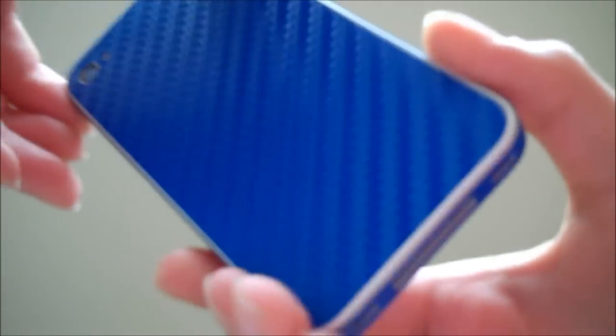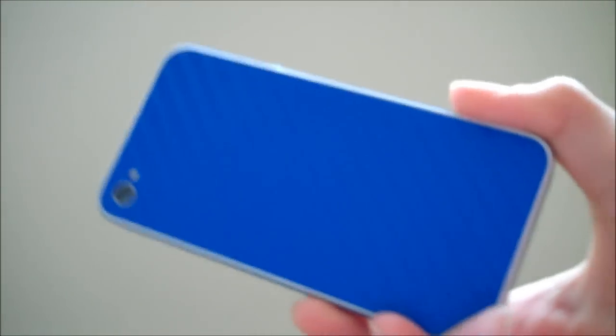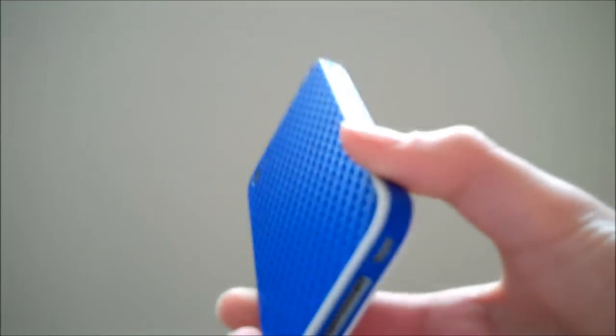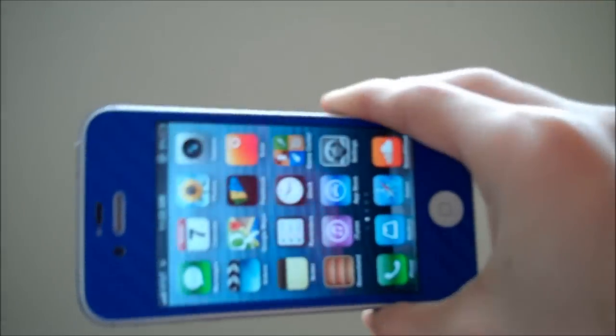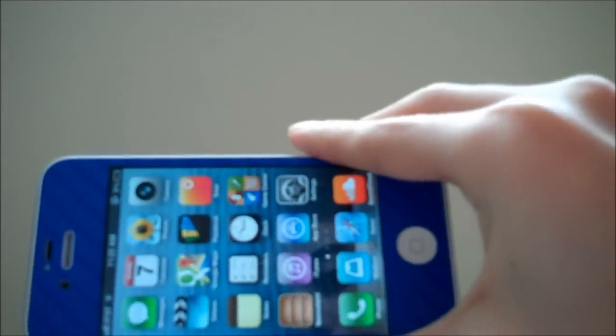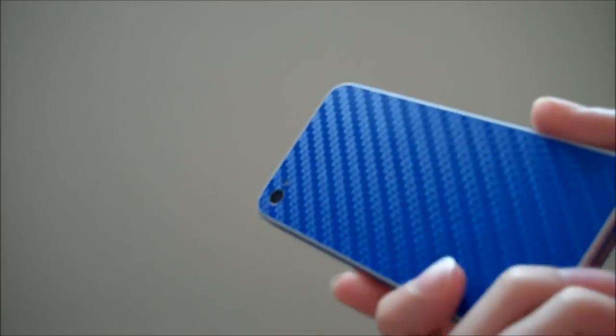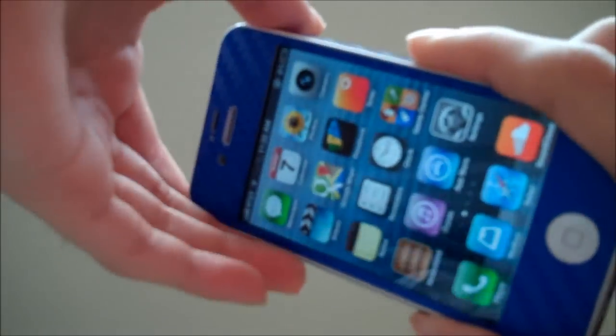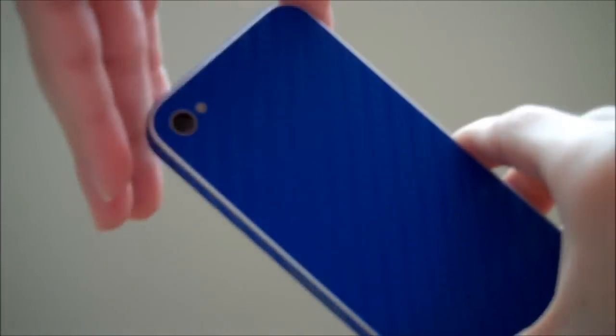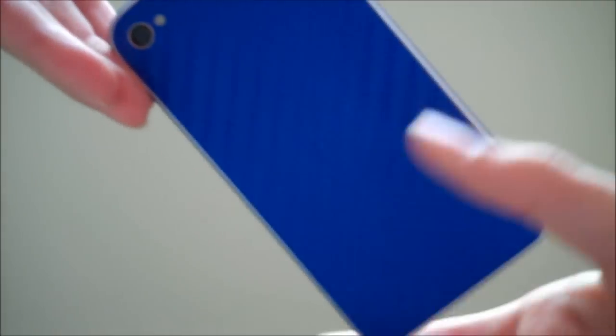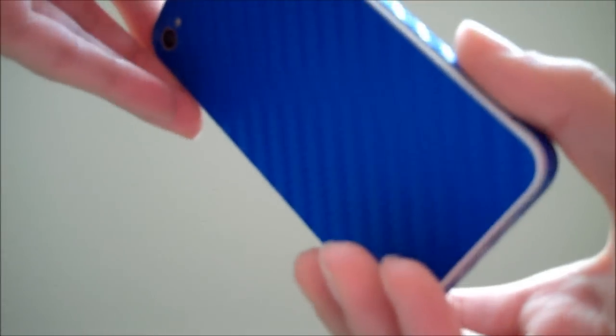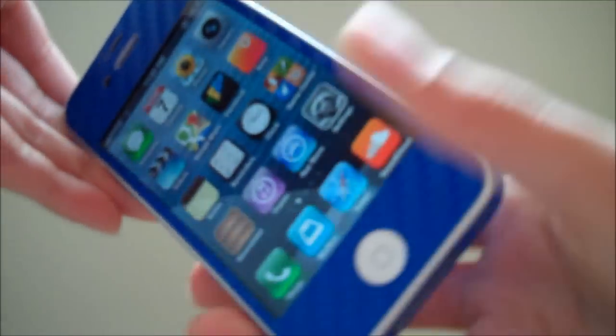They do have skins for your Xbox, Apple TV, a bunch of other mobile phones, iPods, iPads, and a lot more, which is nice. So they have a wide selection of skins and colors for all your devices.